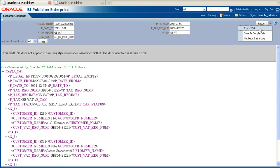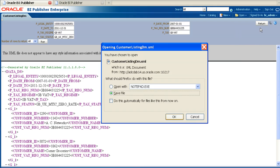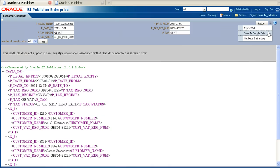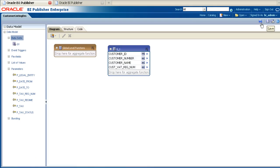We will then be able to use it to create our new layout. Also choose to save the generated XML as sample data. You can then create an online template should you wish to. Once you have exported and saved your generated XML, click on the Return button to go back to the main data model screen. Now is a good time to save the report. Once the data model is saved, it's then time to create the report definition. Navigate to the location in the catalogue where you wish to create this new report definition.